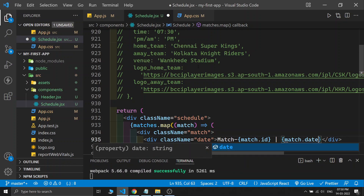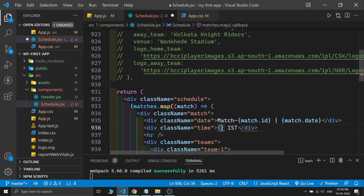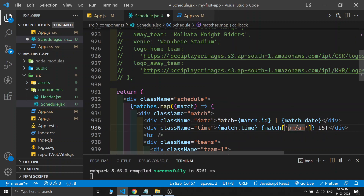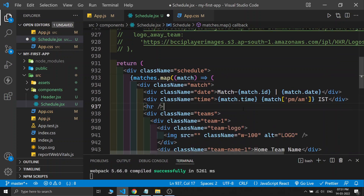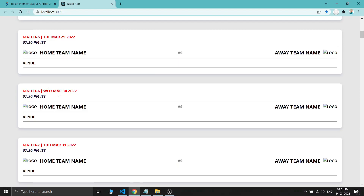For match time we have two fields: 'match.time' and the am/pm field. Because the am/pm key has a special character, we can't use dot notation — we use square bracket notation instead, like 'match["am/pm"]'. You can also use square brackets for time and id, but we typically only do so when the key has special characters. Let's save and see the output.